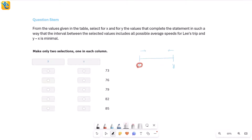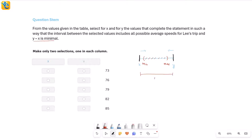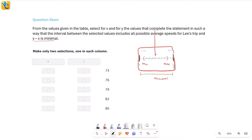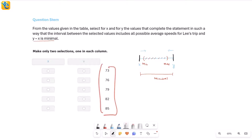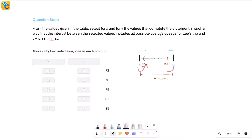We don't yet know whether x itself is the minimum possible speed and y is the maximum possible speed. All we know is that all average speeds definitely lie between x and y. The least possible gap would be if x is the minimum speed and y is the maximum speed. Let's find the minimum and maximum speeds first, and then see whether the choices allow us to use those exact values or whether we need to go slightly wider.